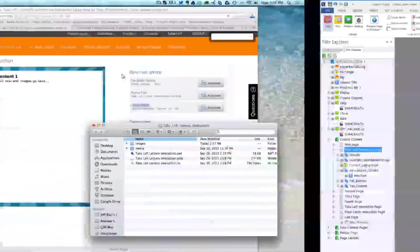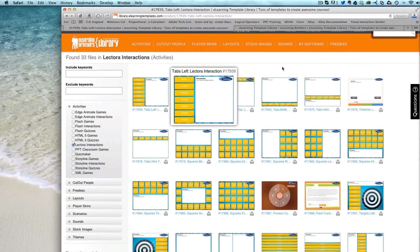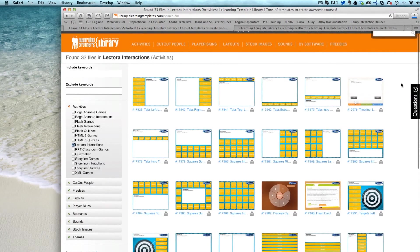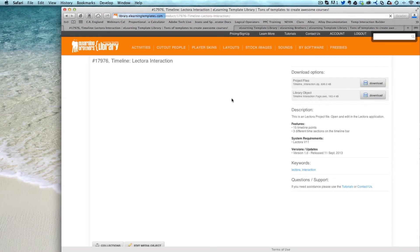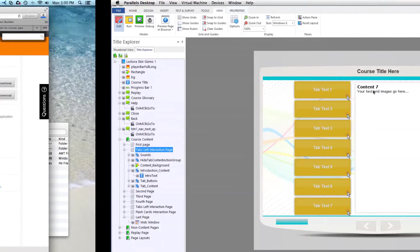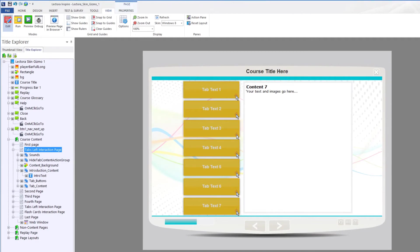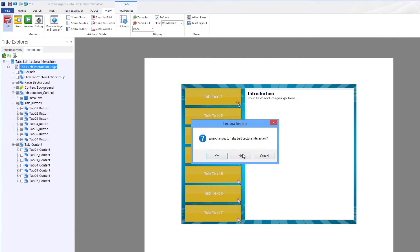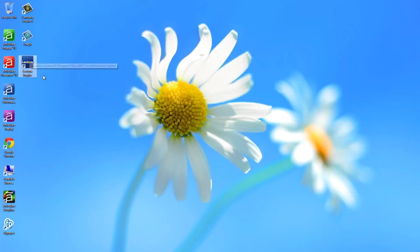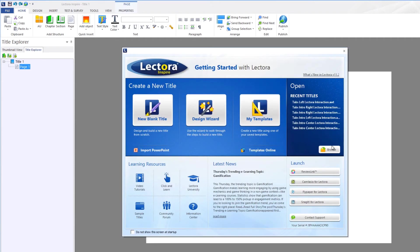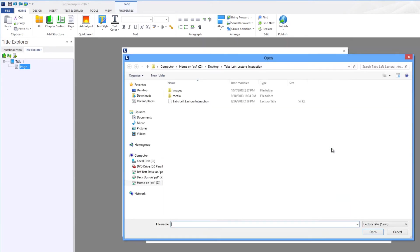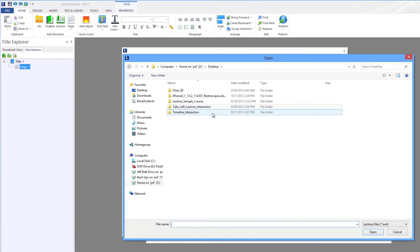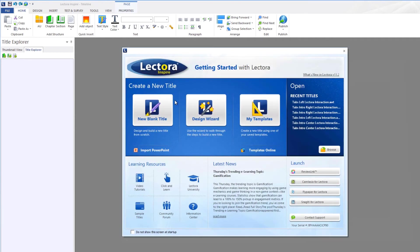Now same goes with any other type of interaction inside of Lectora. Let's use something that's a little bit different. Let's use this Timeline Interaction. So I'm going to download this Timeline Interaction, and I'm going to open this up as a separate project, a separate title inside of Lectora. And let's go ahead and close out this one that we were working with, with the tabs, and let's open up another project. Go to my Desktop, come down to Timeline, open up the Timeline Project.